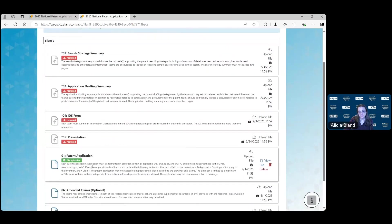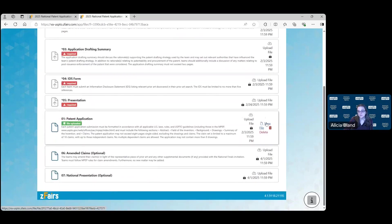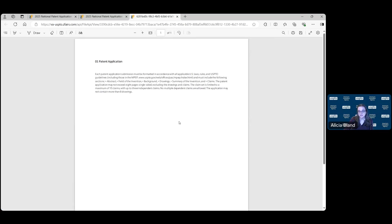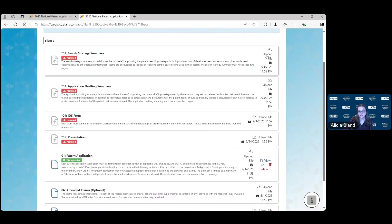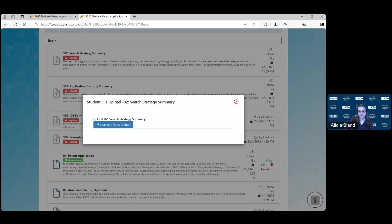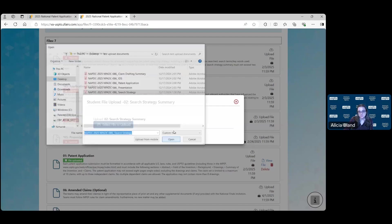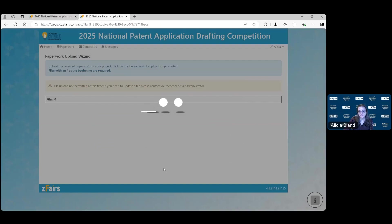You'll see that come down to the bottom and turn green showing that the file was uploaded. You can view that file and check and make sure that your document uploaded properly. You'll continue doing that for all your documents. The next one we'll upload is the search strategy. You'll find that document, click Open and upload the file.